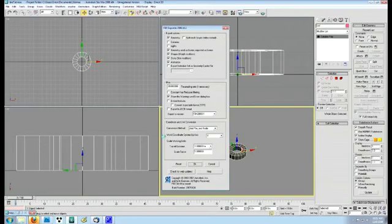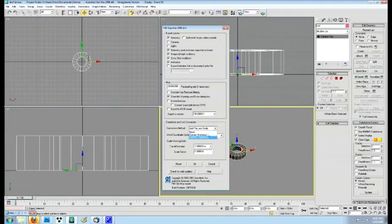The conversion method is really important. You want to set that to add FBX_root node or everything else will get all wonky. Once that is all set, hit OK to save out the export.